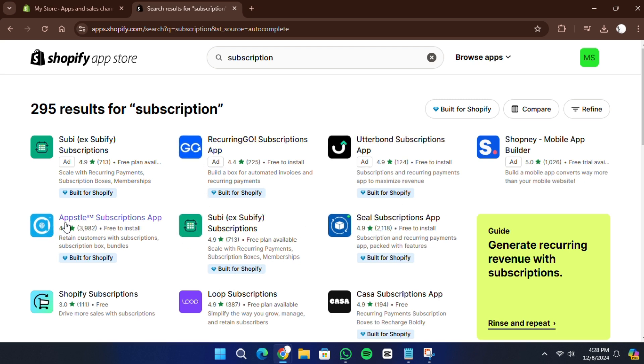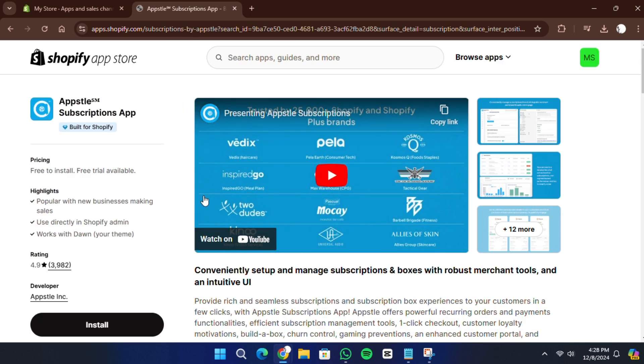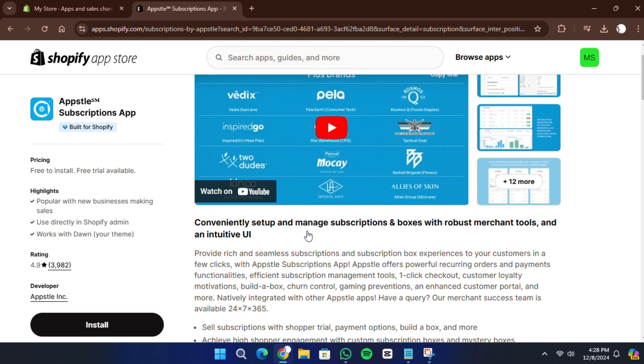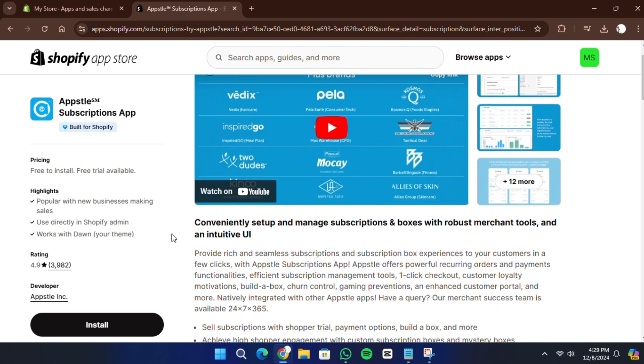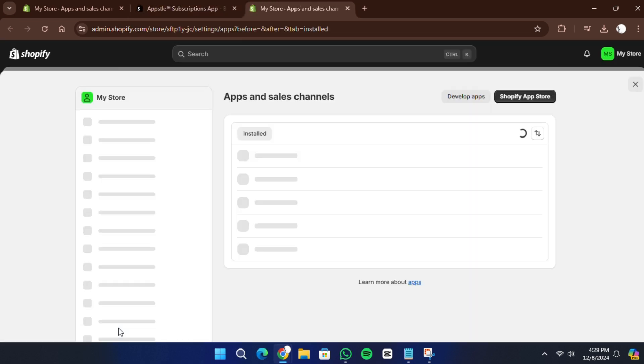For this example, I will use an app called AppSol subscription app because it offers a free plan for businesses earning less than $5k in monthly subscriptions. Click on the app and select install. Once the installation is complete, click install again to confirm.